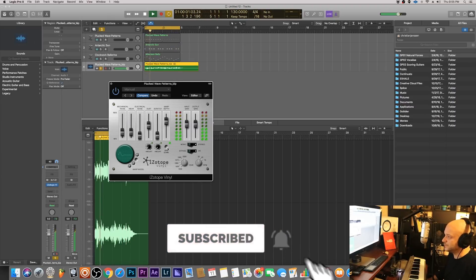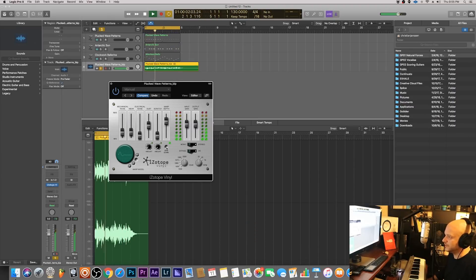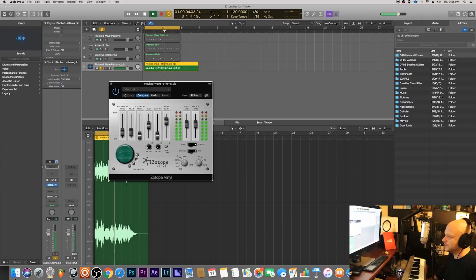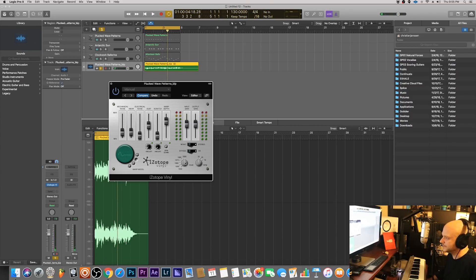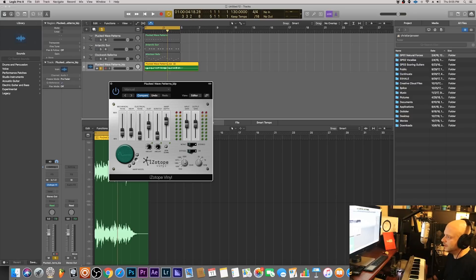They got a spin down feature right here so you can make it sound like the vinyl is stopping. Over here you have the year, so right now it's set to 2000. Let's go back to 1930 see what that sounds like.